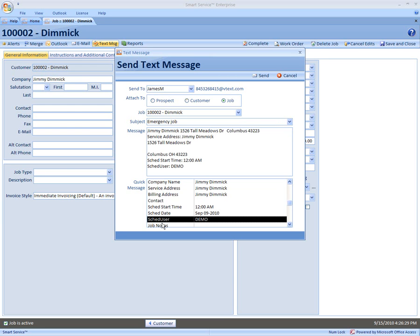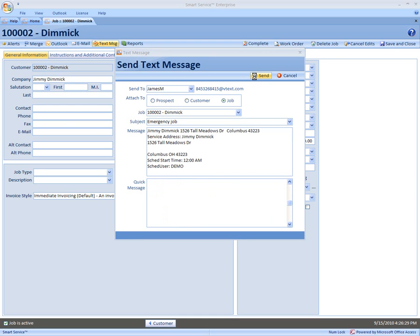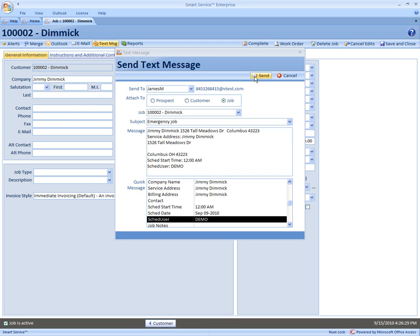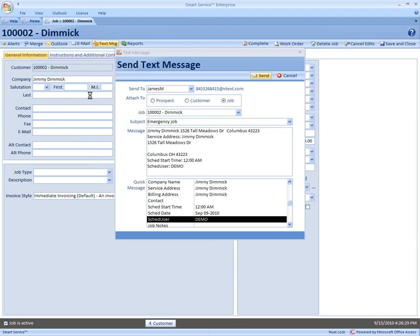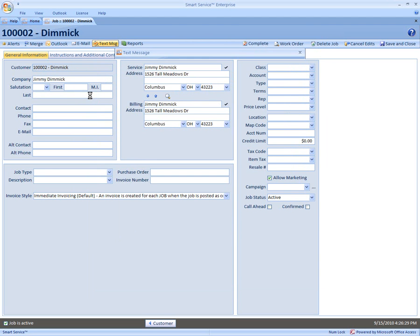Once you're done, press send. That will open up your Outlook email, and from here just press send one more time. This will send the text message from an email into a text message format to that employee's cell phone number. Shortly they will receive that text.